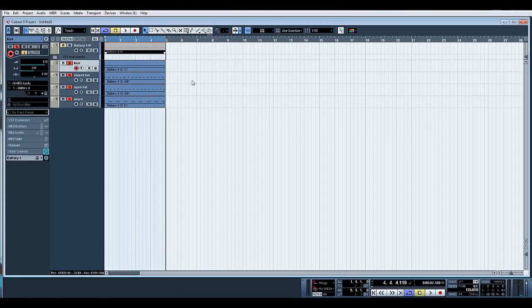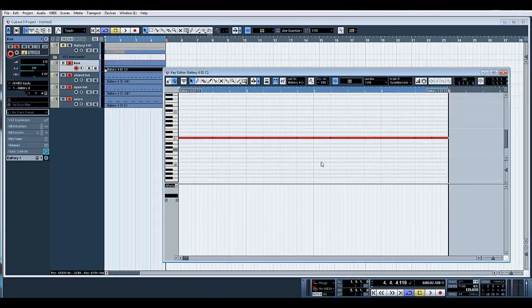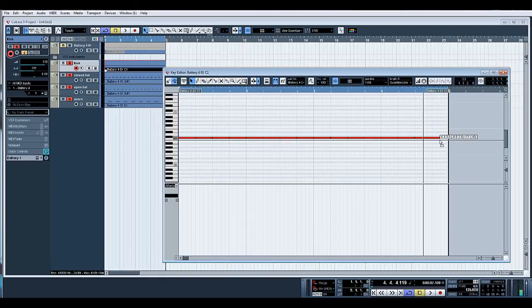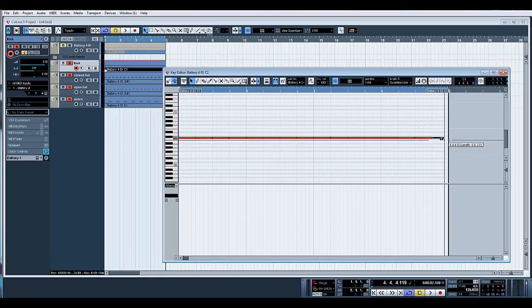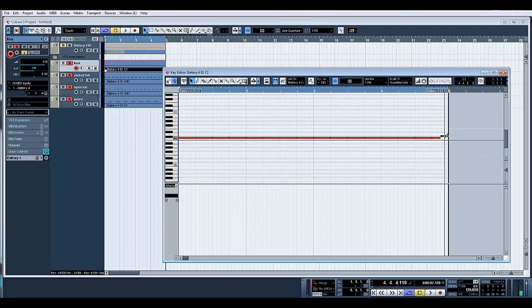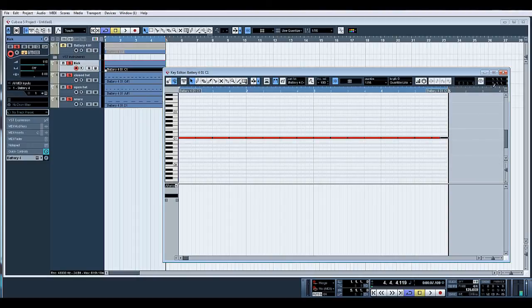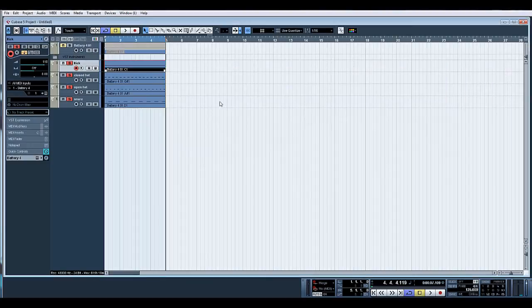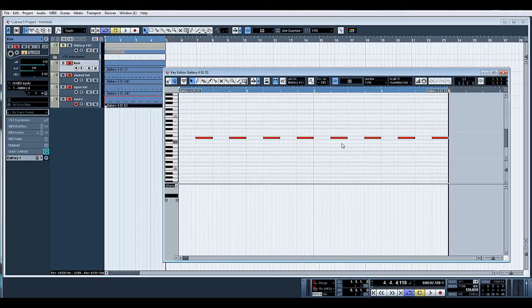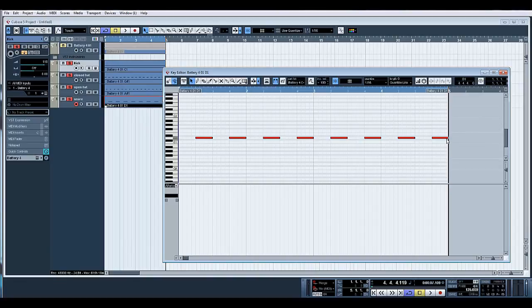And there you go. The beauty of that now - obviously they're all separate - so we could actually go in and start manipulating each one. So put an extra kick there, let's have a...